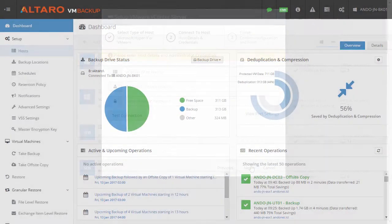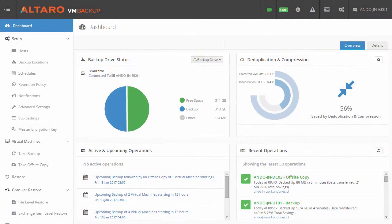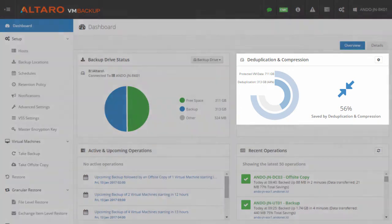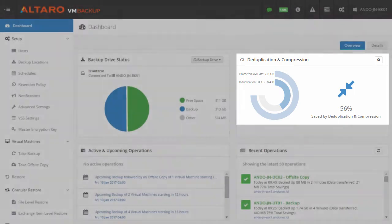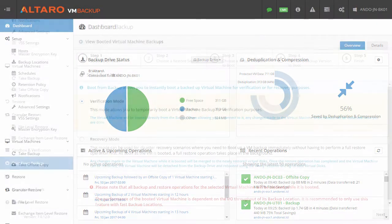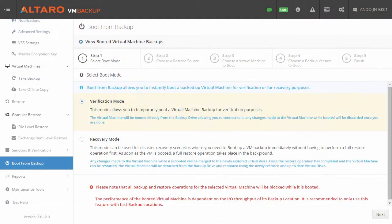Some of the new features we've added in v7 include Windows Server 2016 support, augmented inline deduplication which provides superior storage efficiency and speed for backup operations, and boot from backup, which allows you to boot a virtual machine directly from its backup repository while the restore operation occurs in the background.